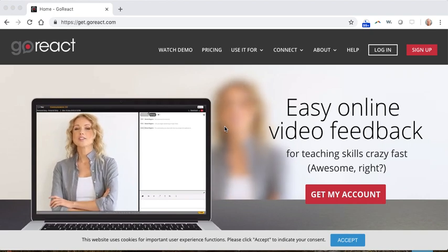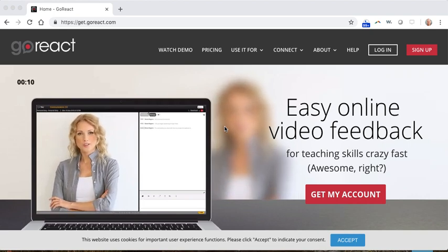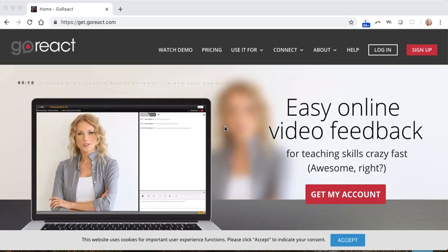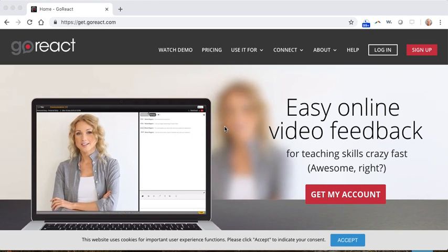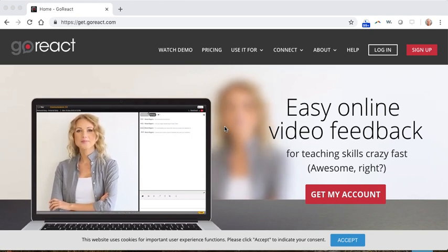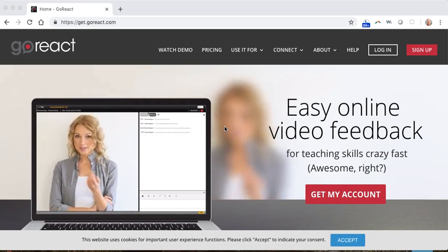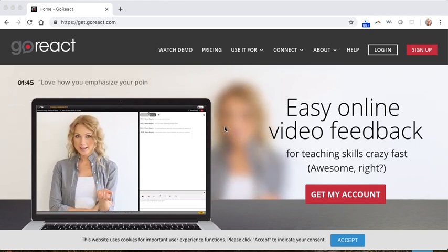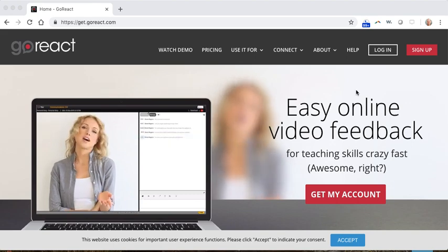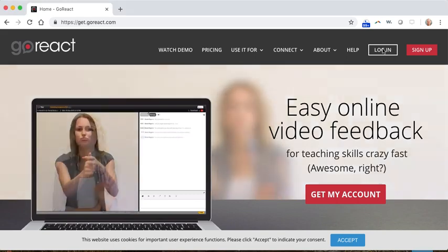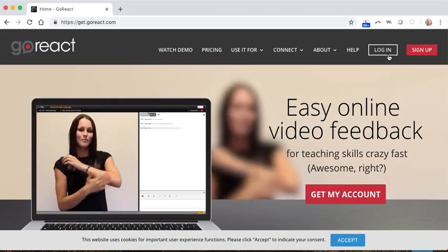It might mention Aspire. Hopefully it will be clearly from GoReact or the University of Colorado, Denver or Aspire. It should be really clear. Basically you'll follow that link, you'll create a username and a password and once you have that, you can log in.